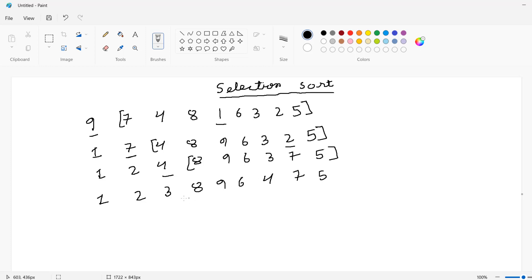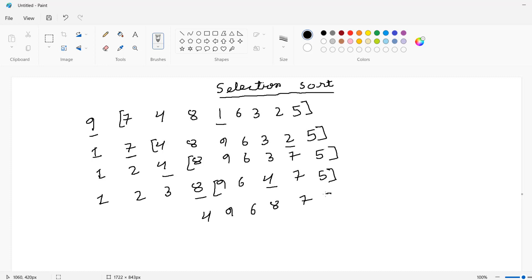After replacing that number, the next number is eight. Let's compare. The next lowest one is four, so let's replace. After that, the next one is nine, and the lowest one is five.